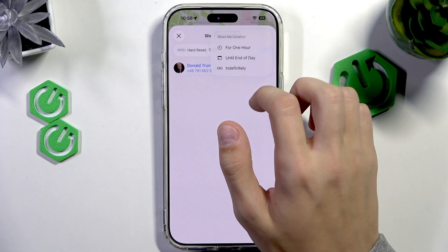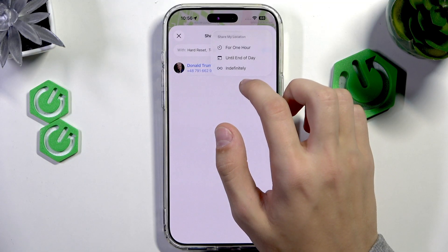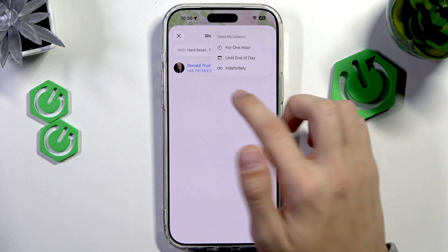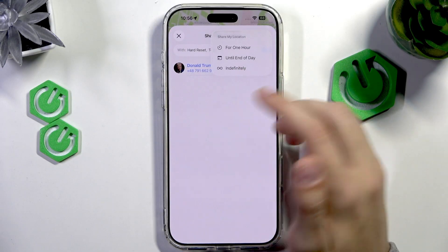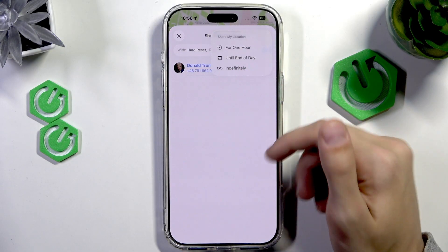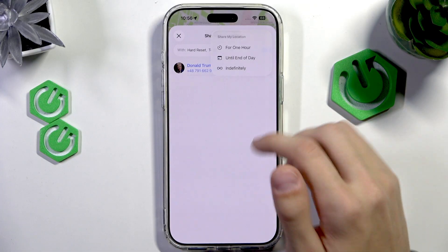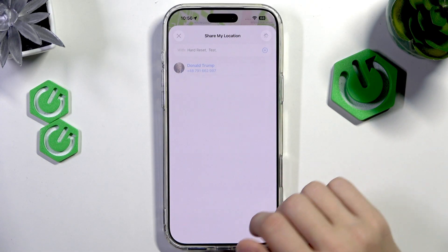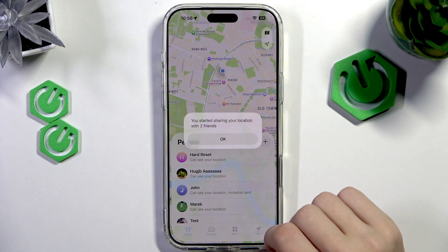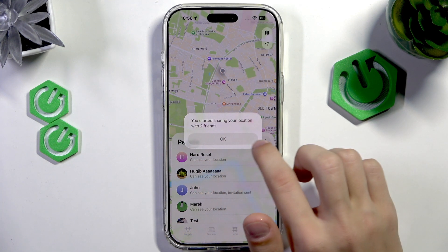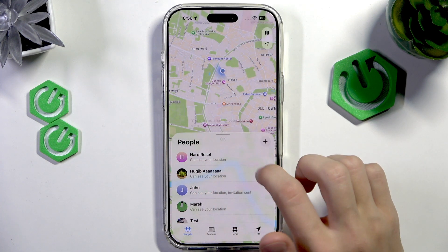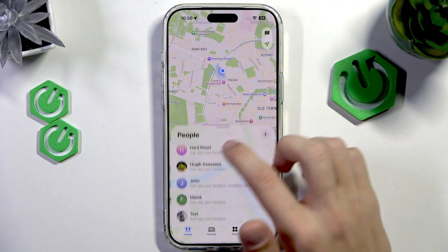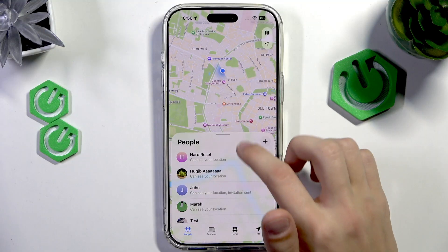We're going to select the time period for how long we want to share a location with that person. I'm going to select Indefinitely, which means the location is going to be shared until I turn it off — but you can select another option. Now as you can see, you've started sharing your location with two friends, and we can see that they have been added down here.